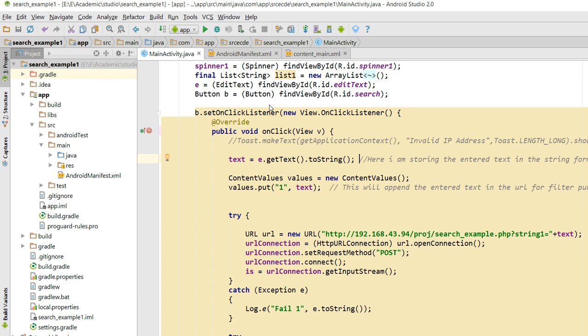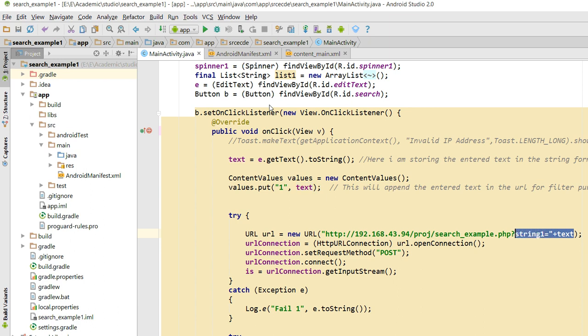Here I have defined one variable called 'text' and I am storing the entered text in string format in the 'text' variable. I also take an instance of ContentValues — this will append the entered text in the URL for filtering purpose. Here I am appending the variable name 'text' for the filter purpose. The URL will be executed and the 'text' variable will be fetched by $_GET in the PHP part.